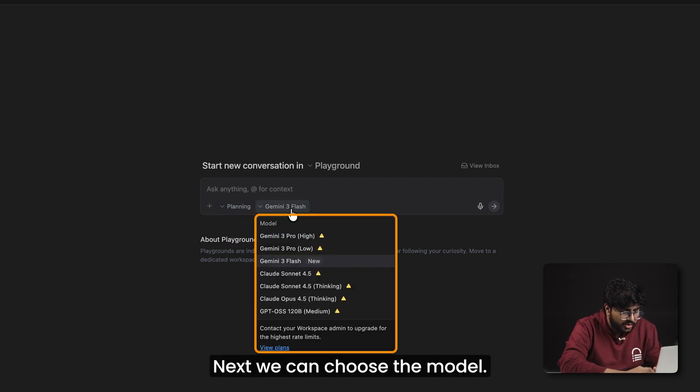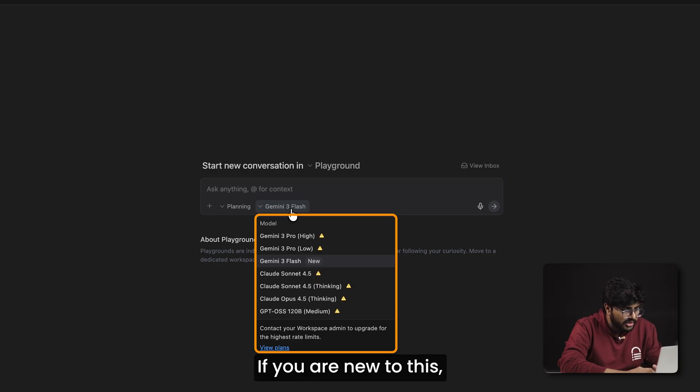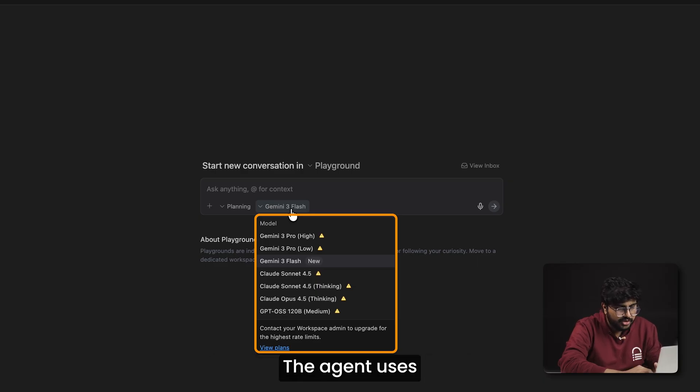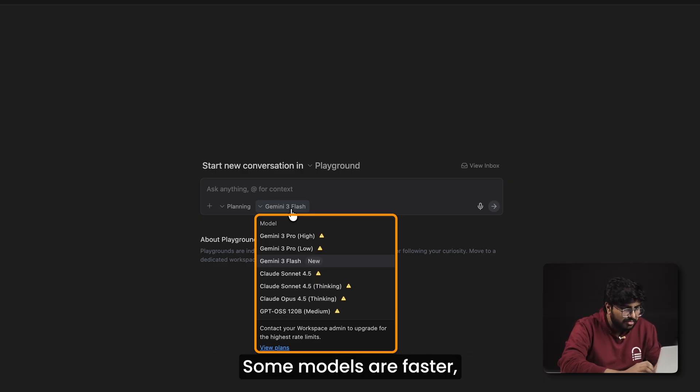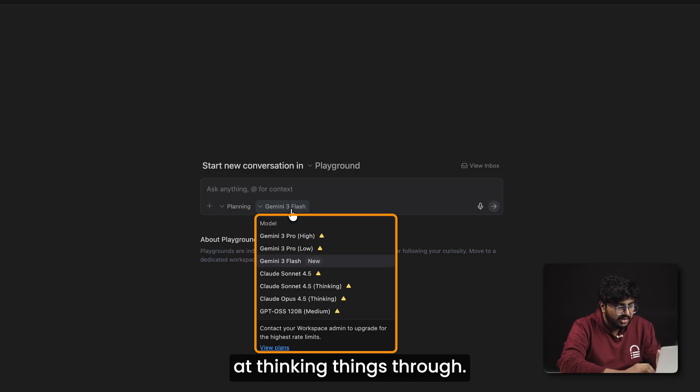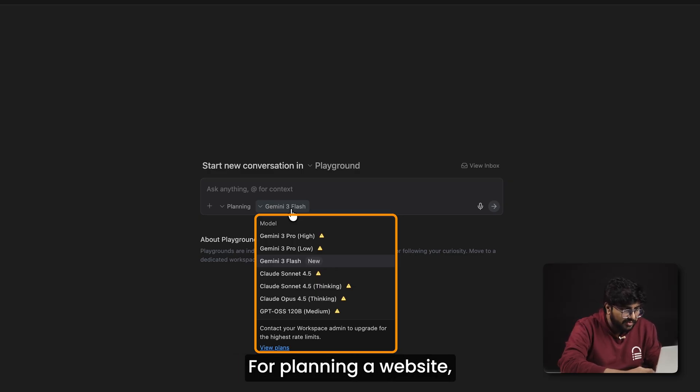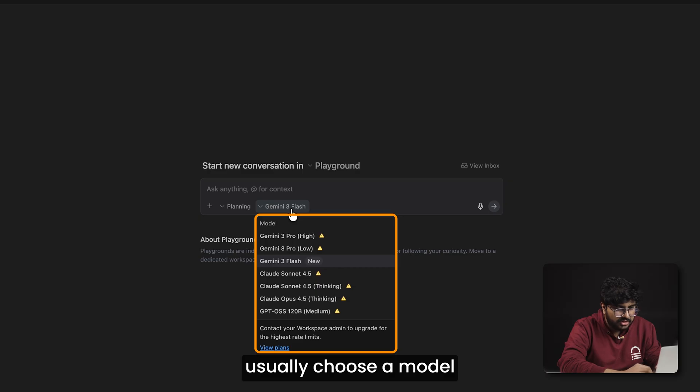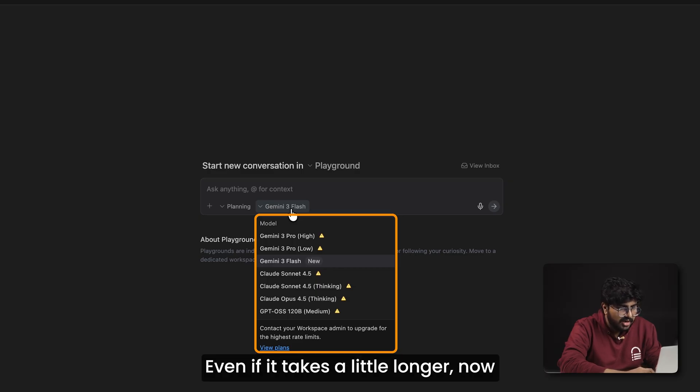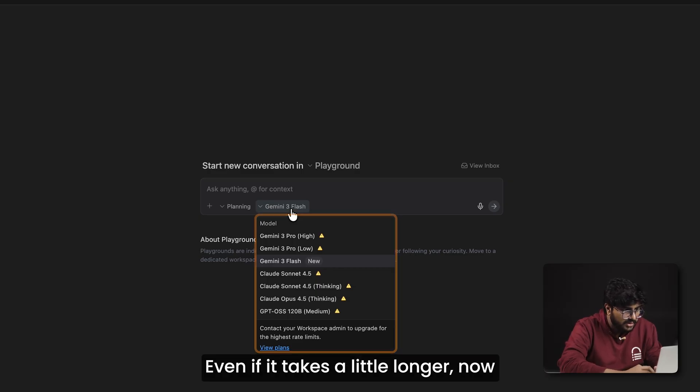Next we can choose the model. If you're new to this, you can think of it as the brain the agent uses. Some models are faster while others are better at thinking things through. For planning a website, I usually choose a model that's better at reasoning like this, even if it takes a little longer.